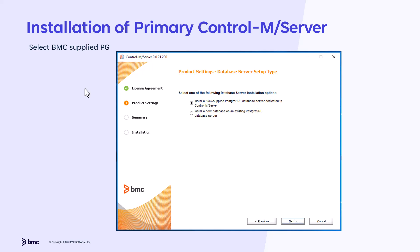Oracle and MSSQL are not supported with Control-M HA. However, it's possible to achieve high availability through native replication tools, such as Active Data Guard. These database replication tools are not managed by Control-M Toolset and require assistance from your organization's Database Administrator, DBA. Now select BMC Supply PG and click Next to complete all the installation inputs. The installation should take a few minutes to complete.